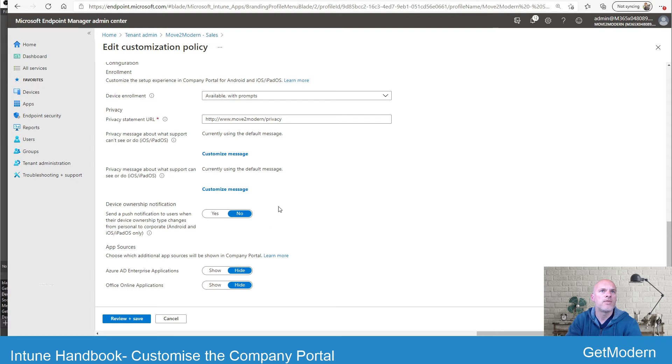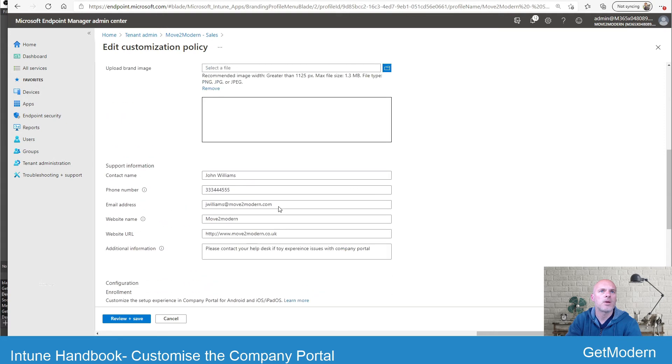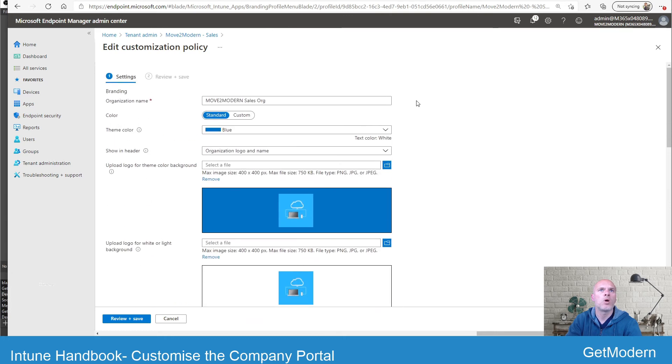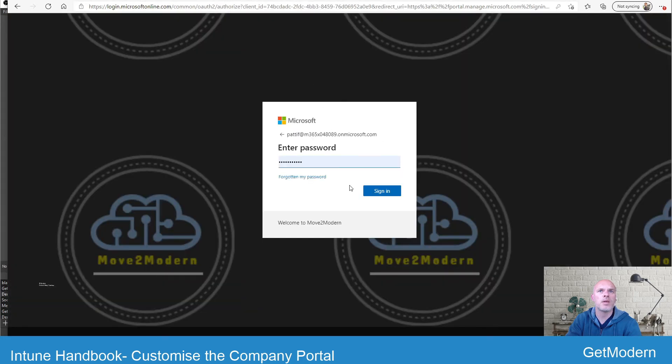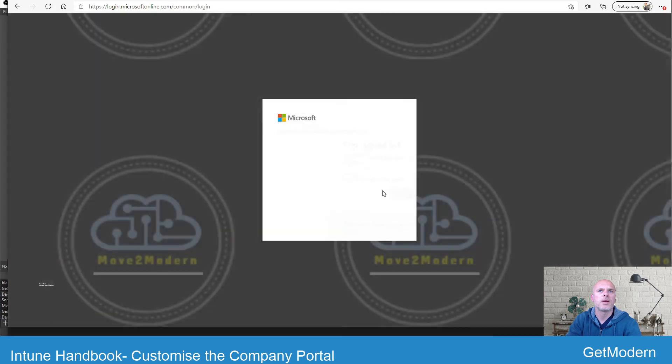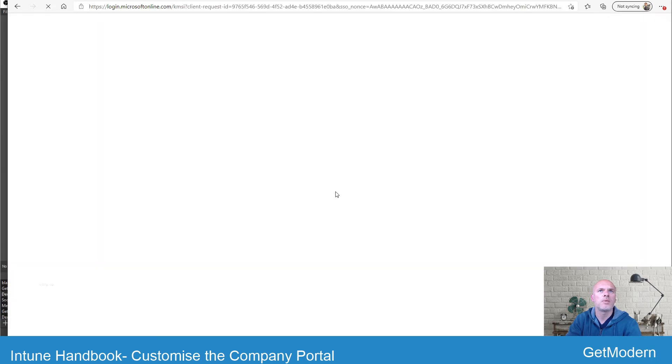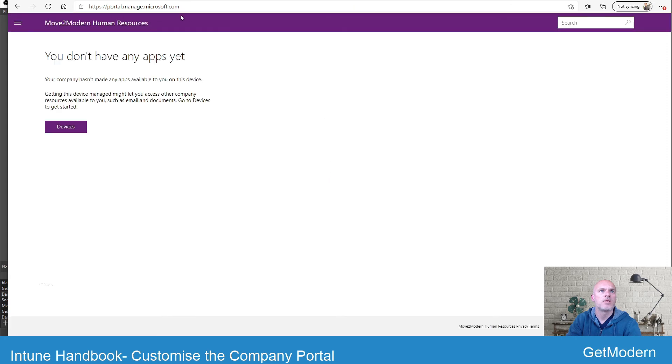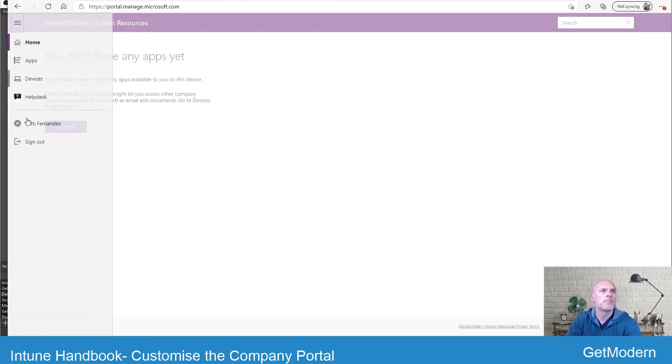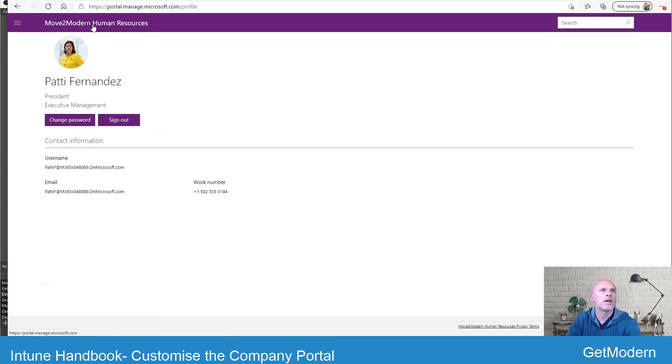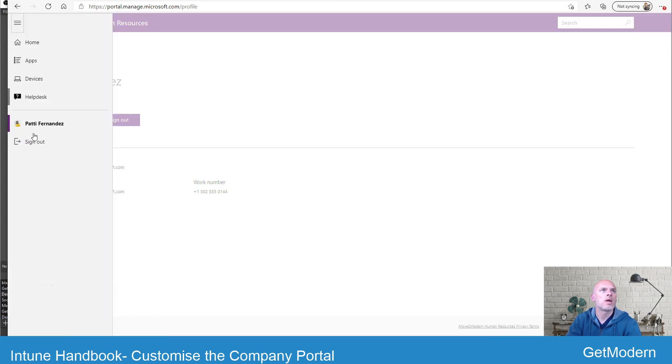So if you want to set those, you know, globally, if you like, for all your users, you'll need to go into the default policy to do that. Okay, so I'm going to quickly just show you that this did work and what you see on the web version. I'm going to sign in as Patty here, who is part of the HR department. Just take note of the address there, portal.manage.microsoft.com, and you can see the HR department's got this color scheme, this purple color scheme. I don't have a logo, but it does say human resources.